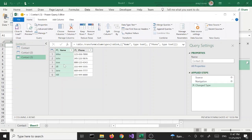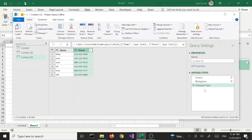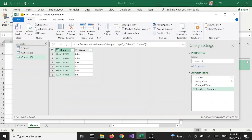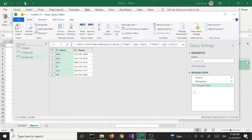The main thing this allows us to do is rearrange the columns. As I move them, keep an eye on this little window — it's going to add more steps. I'm going to move the phone column to the first column, and as you can see it creates a new item here called 'Reordered Columns'. So it records the changes that we make. We can also change the column names here and so on.